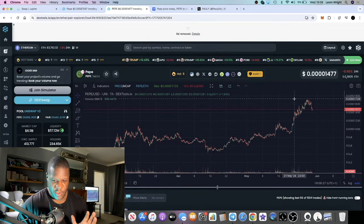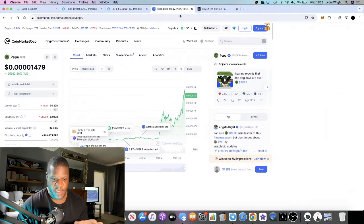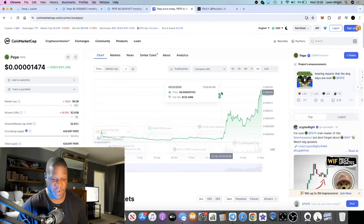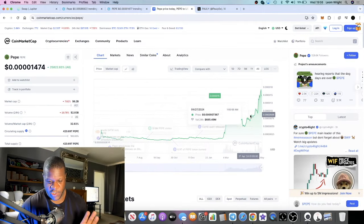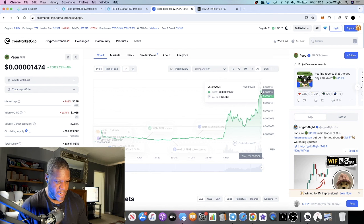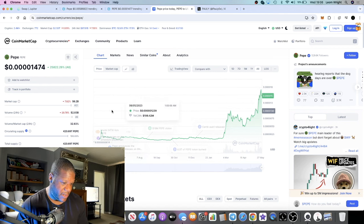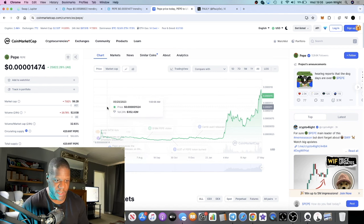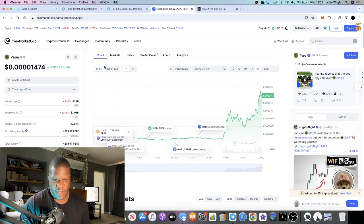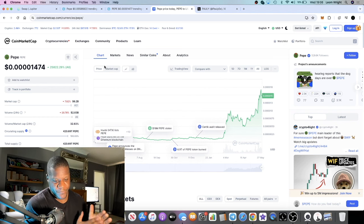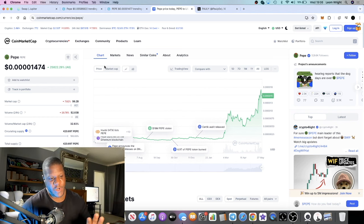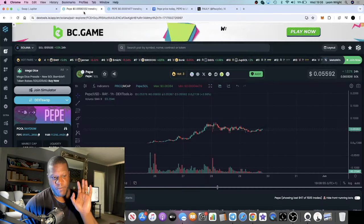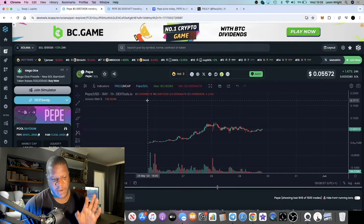Pepe on Ethereum chain has reached a new all-time high, actually broke seven billion dollars. It's been going absolutely crazy. As you can see on CoinMarketCap right here, it's sitting right now at 6.2 billion market cap.